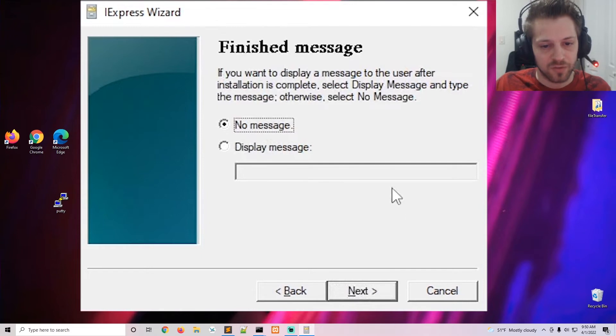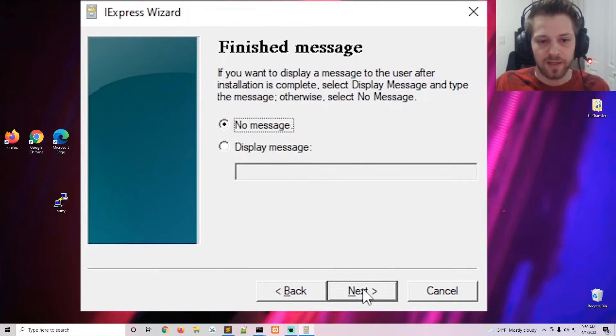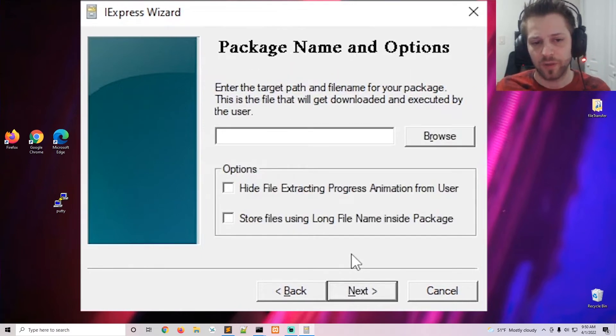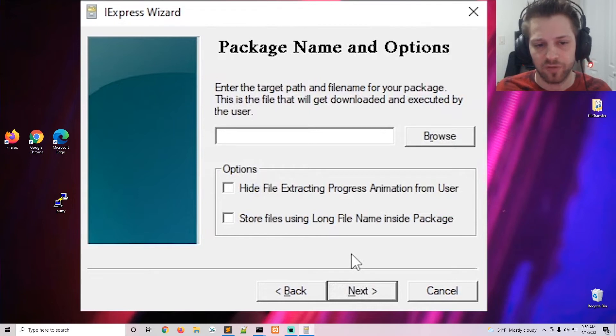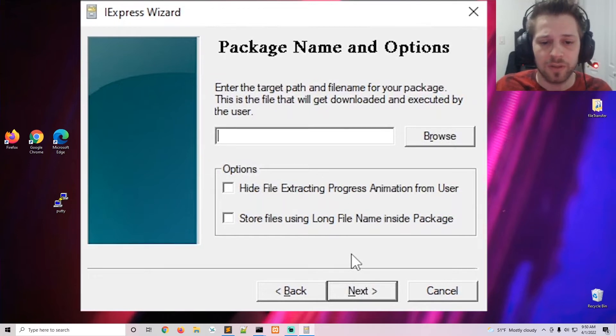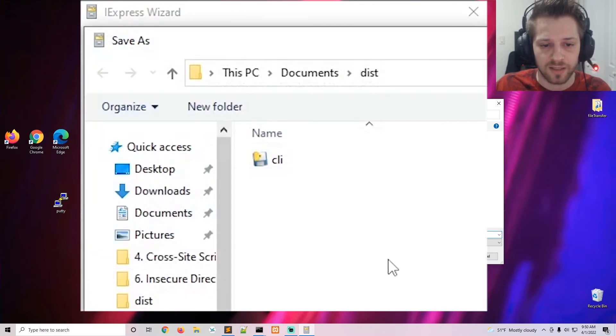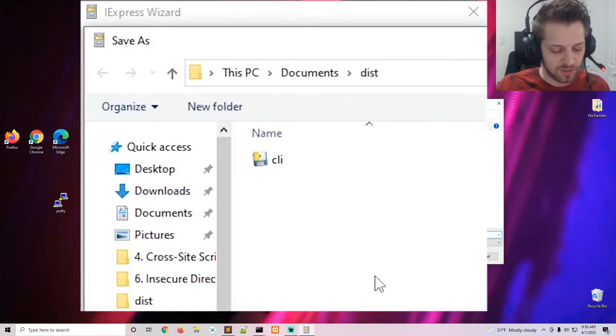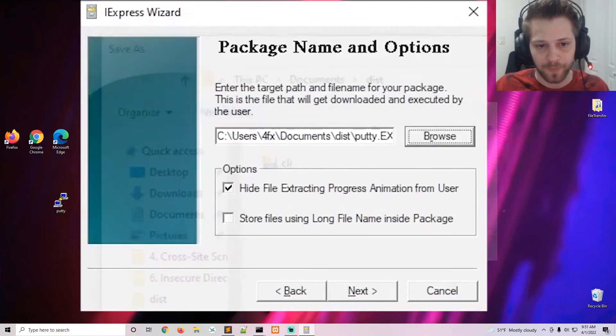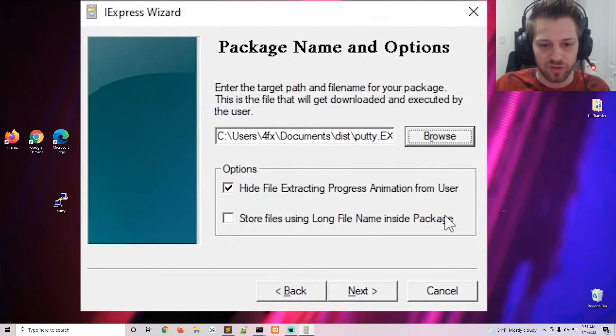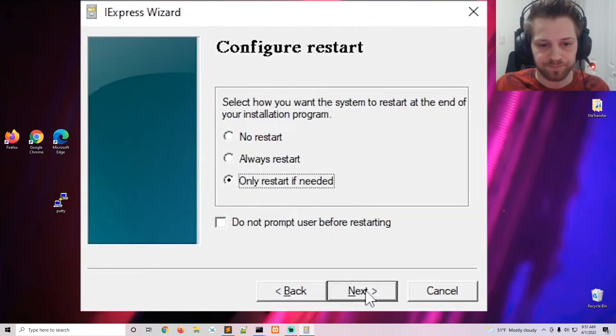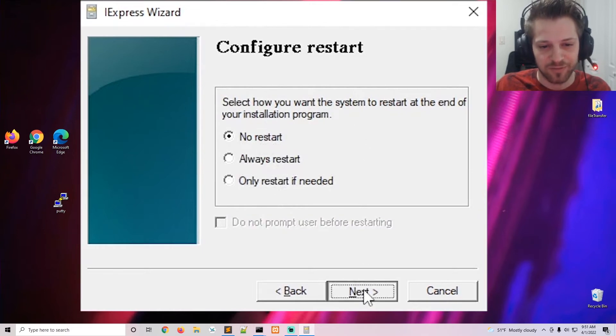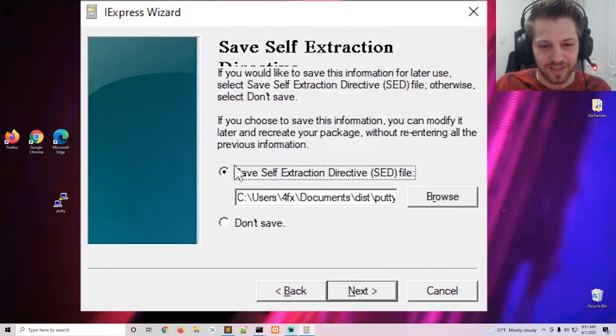Message, we'll do no message. Now keep in mind you can tailor these parameters to whatever purpose you have for your executable. I'm going to go ahead and hide file extracting progress, and we select the location - so let's do putty.exe just like that. Restart, no restart, as that would not be good for us.